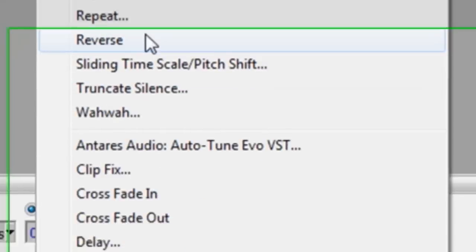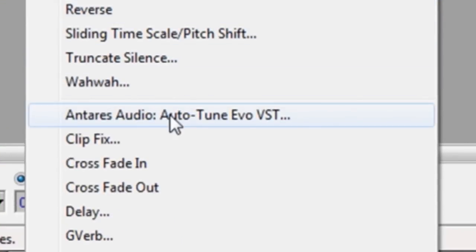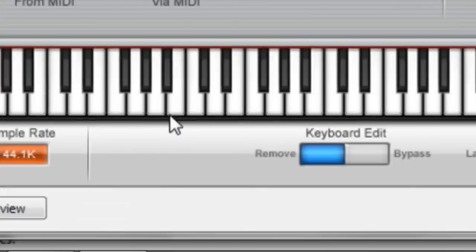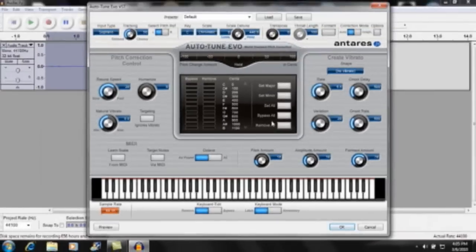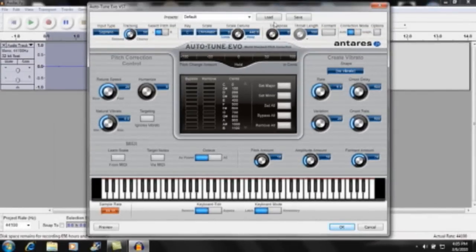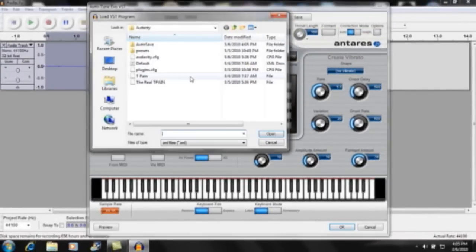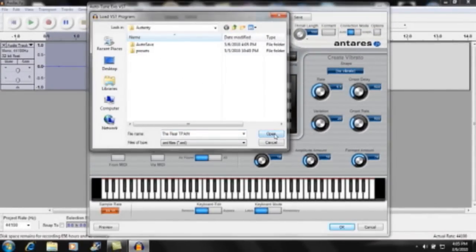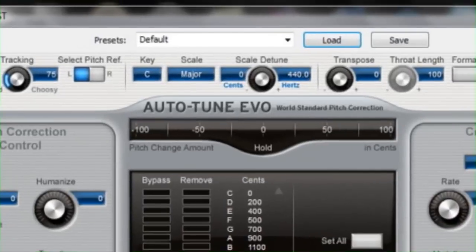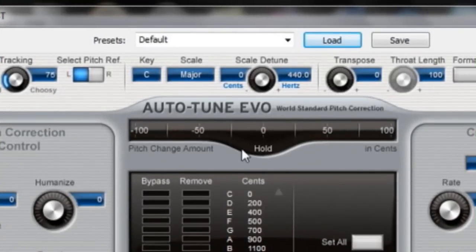Then you can go ahead and click Effect and Ontaris Audio Auto-Tune Evo VST. Now, I'm going to load my saved version.